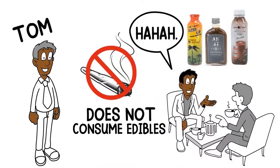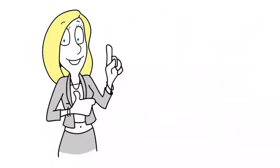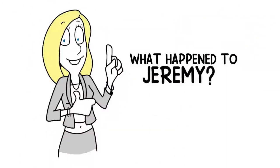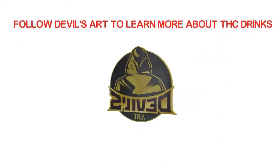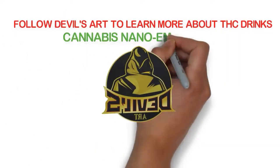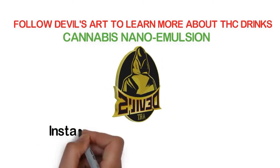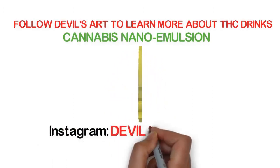Jeremy tried the drink the next day. Do you want to know what happened to Jeremy? Follow Devil's Art to learn more about THC drinks and cannabis nano emulsion.